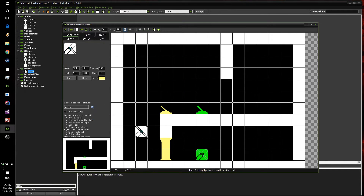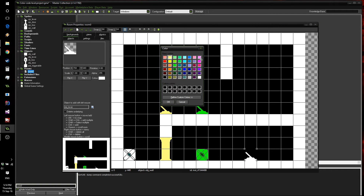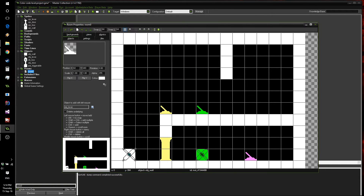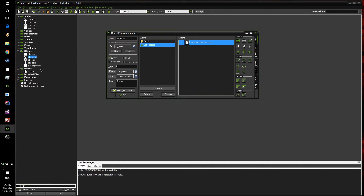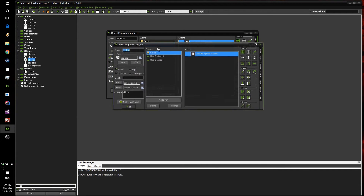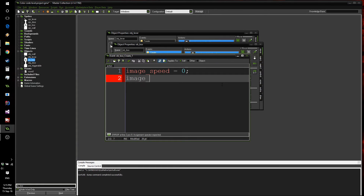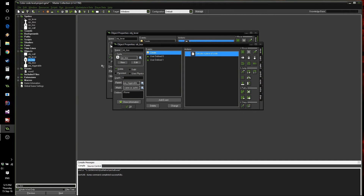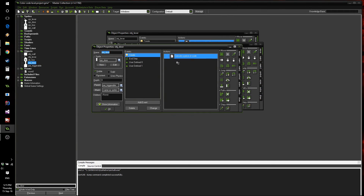Let's add another box just to show that you can have a wide variety of different objects. Multiple instances of the same object type will still work perfectly fine, so long as you use different colors. You can clearly see which lever triggers which box. Now, one last thing before we press play: go inside the box object's create event and write image_blend = c_white, and do the same inside the door object.